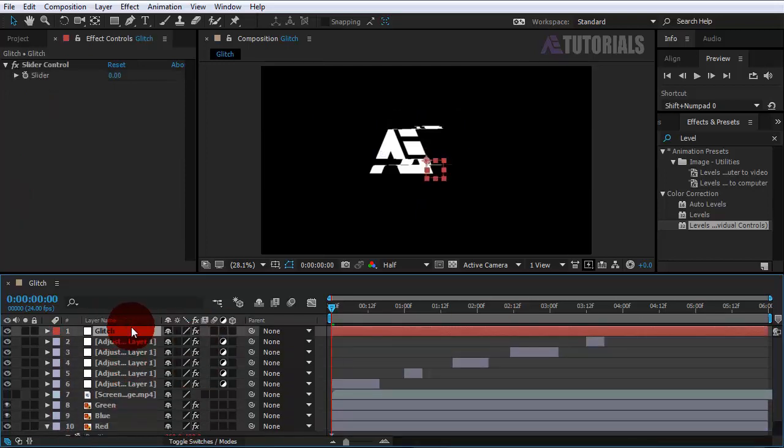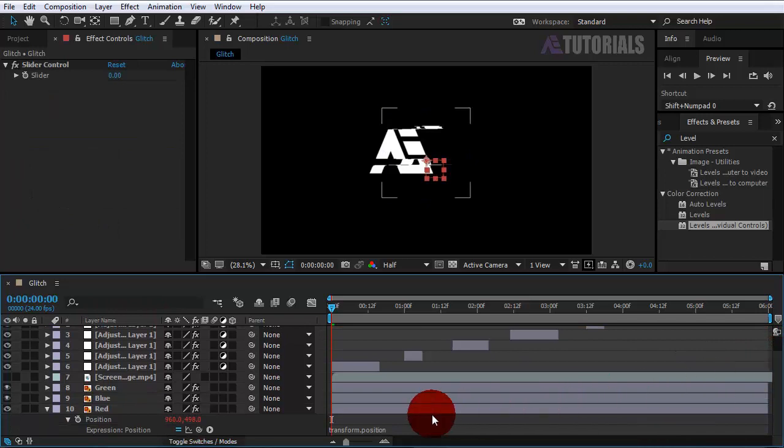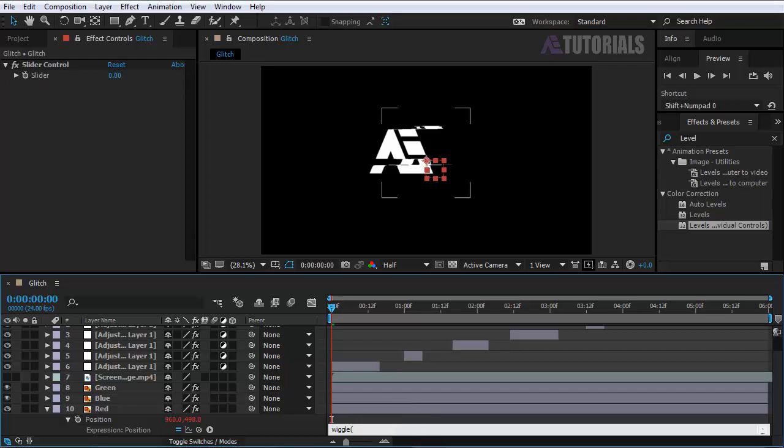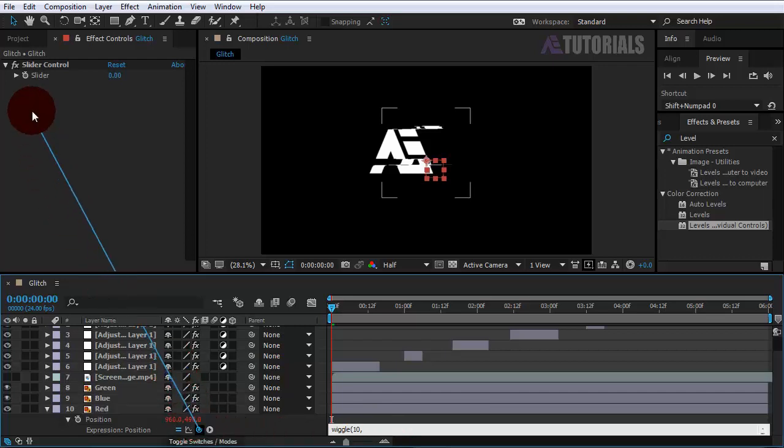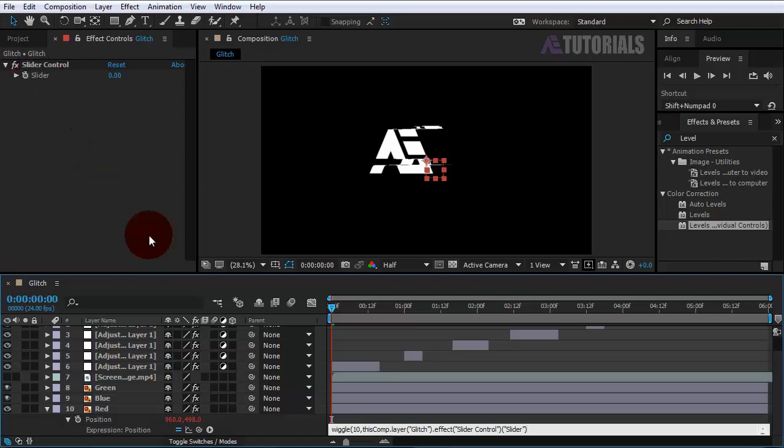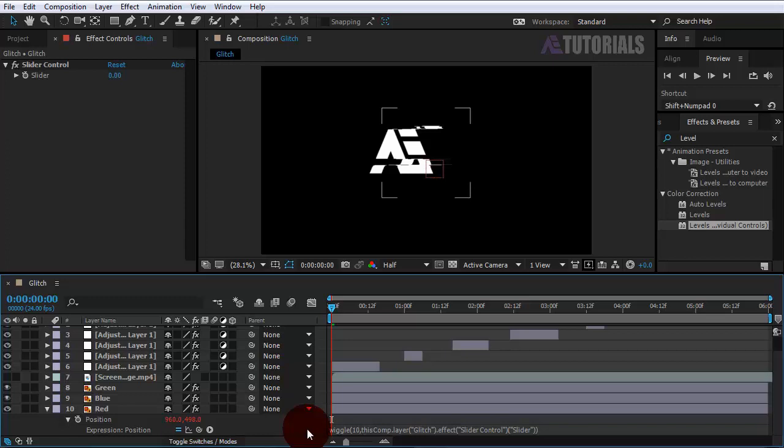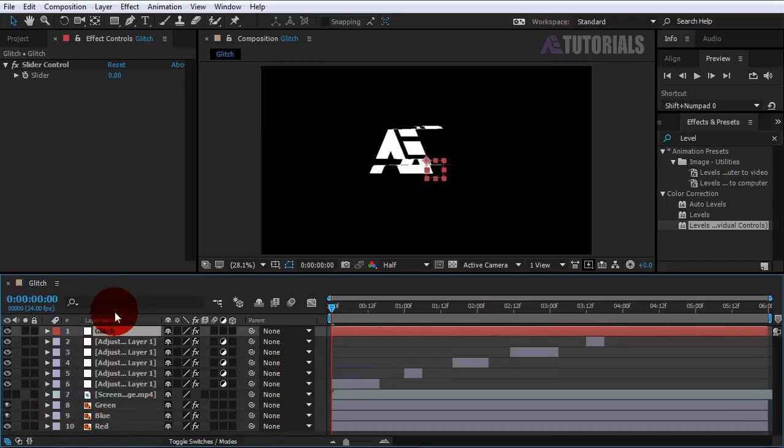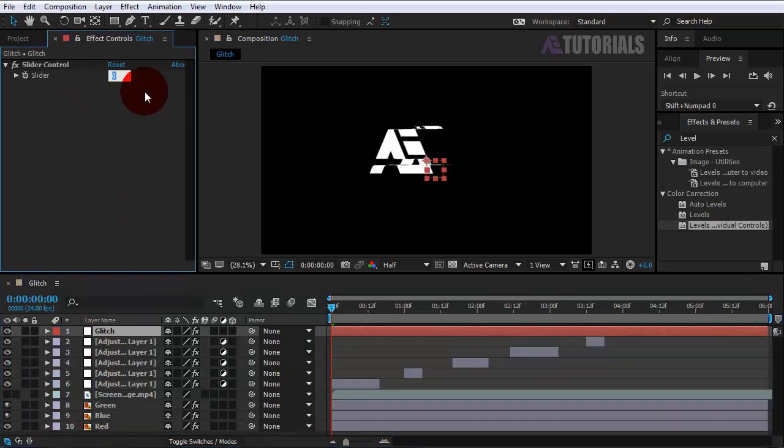Select the glitch layer and go back here. Type wiggle, open bracket, 10 comma, then drag the pick whip tool and drag it to the slider control. Don't forget to close the end bracket.